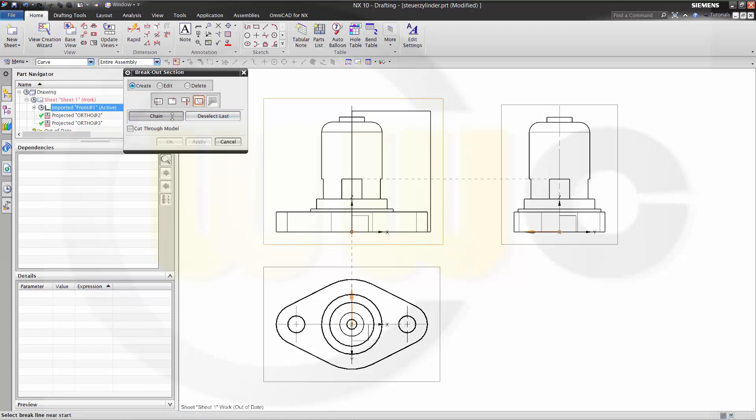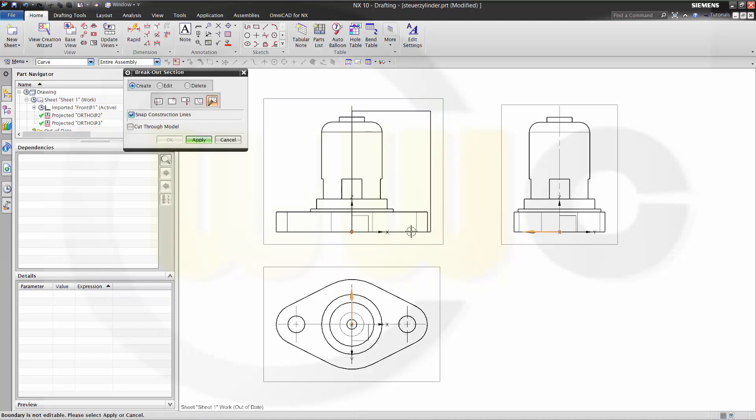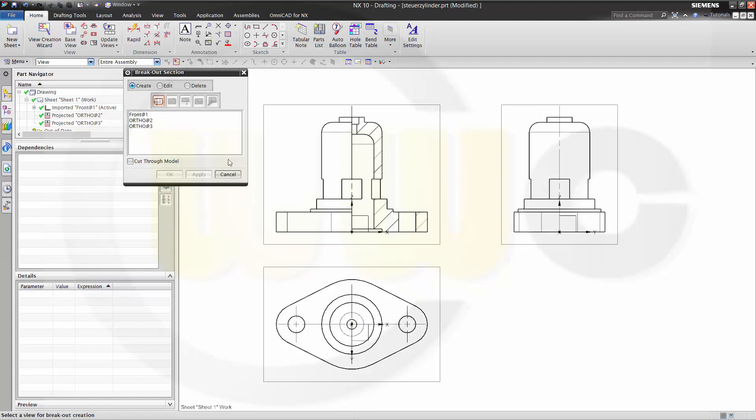Go for chain and apply. See, you got the breakout.